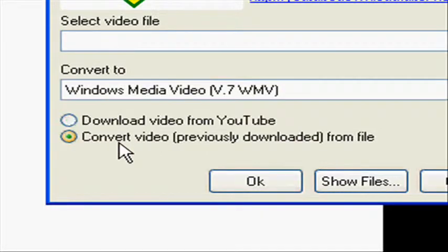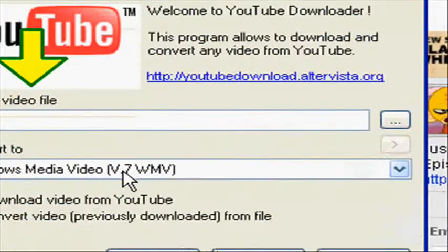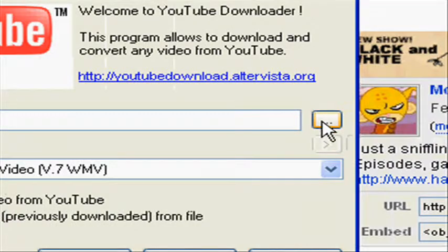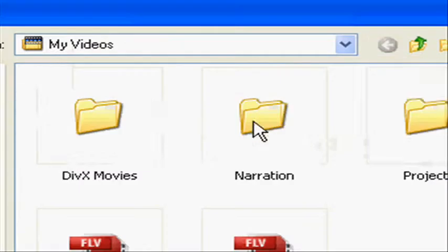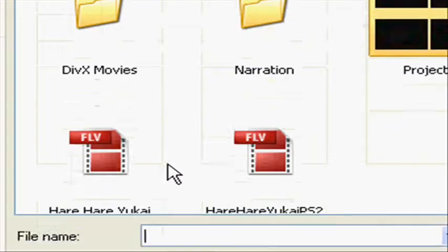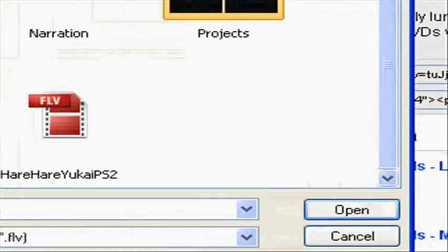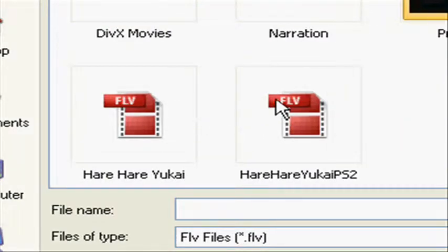Now, converting a video. This is easy. Click this to browse any video. For example, I will choose this.